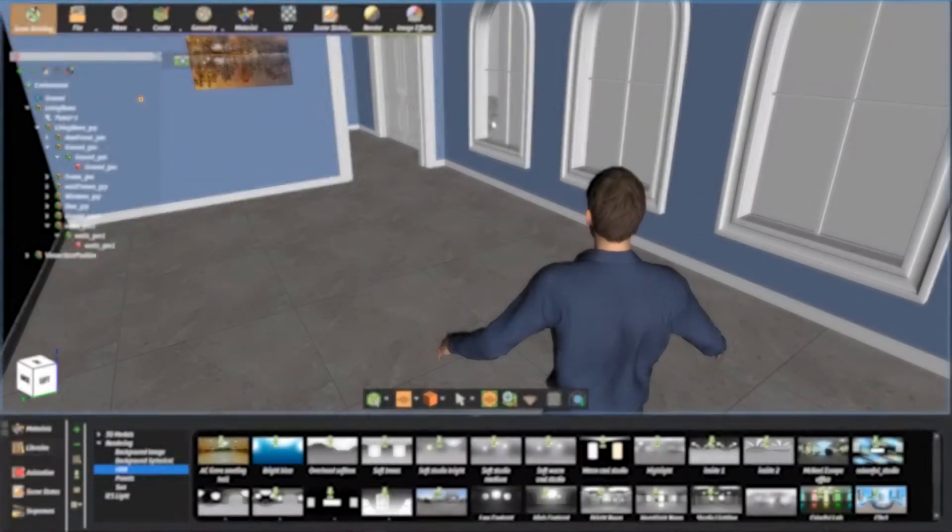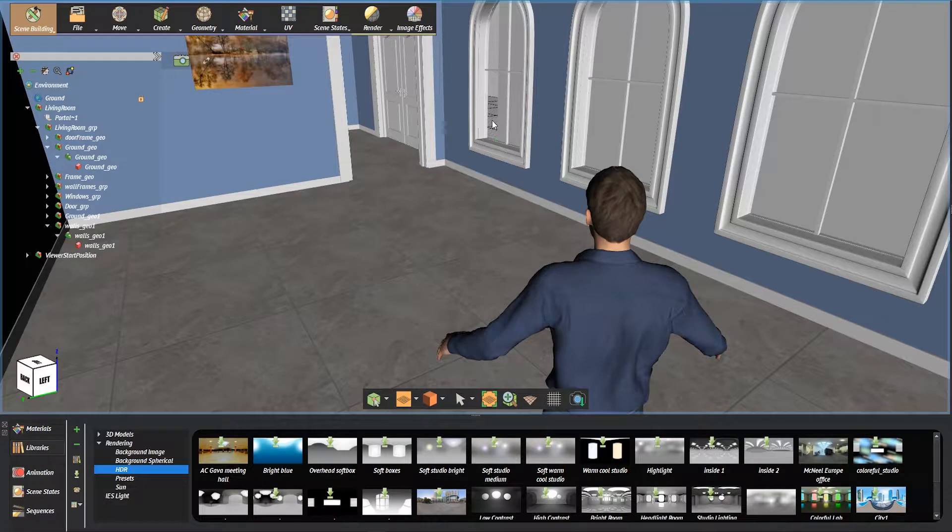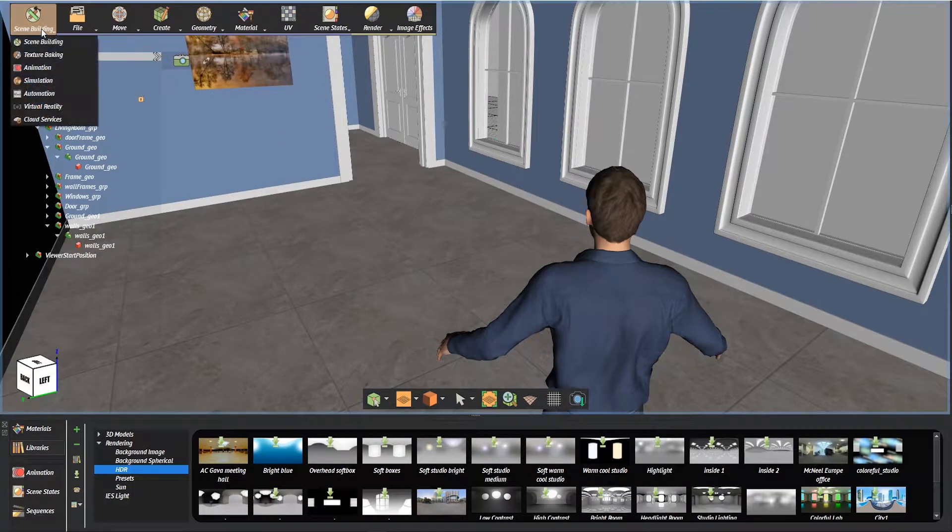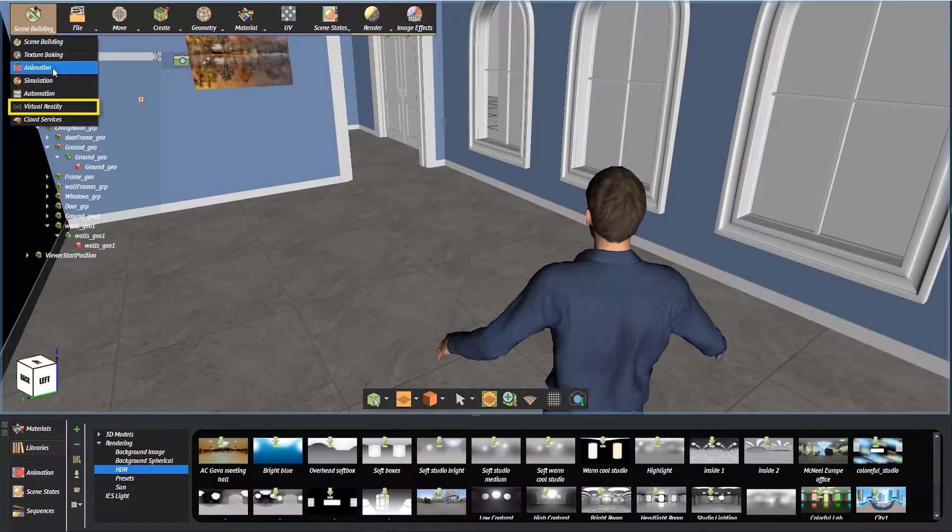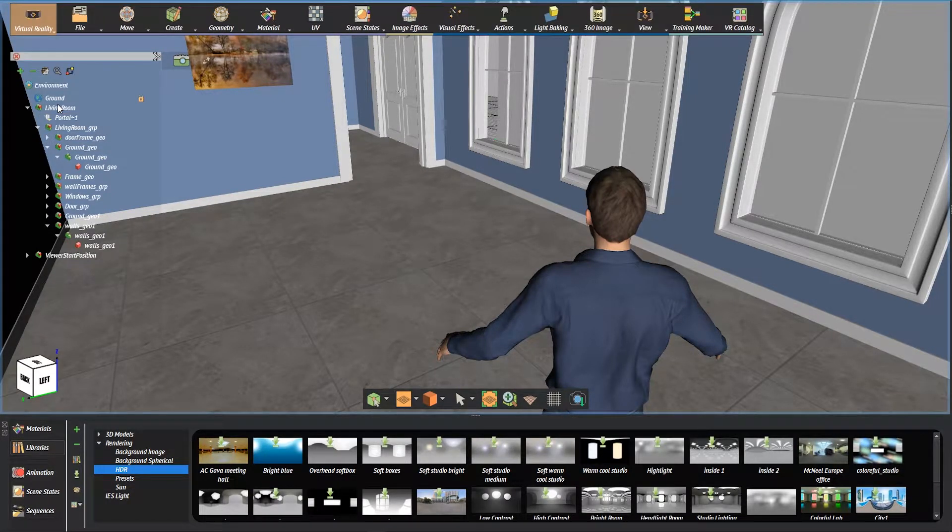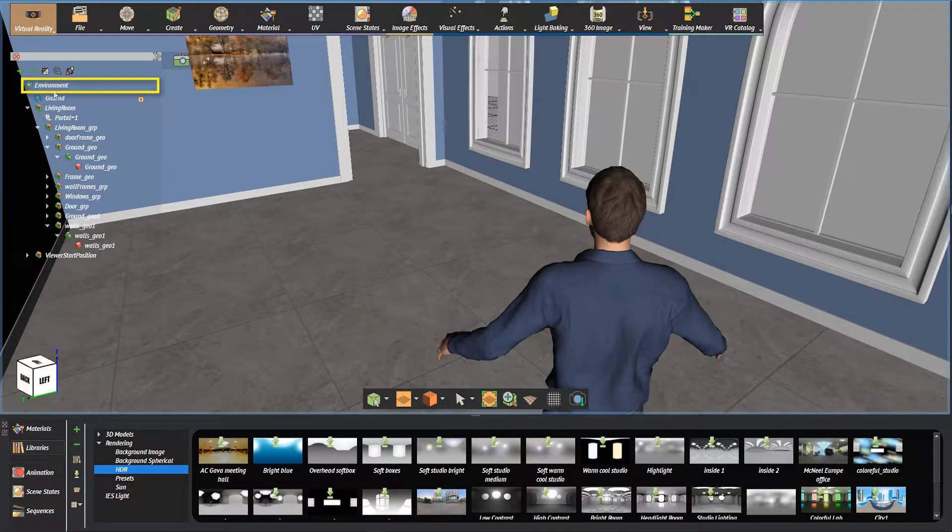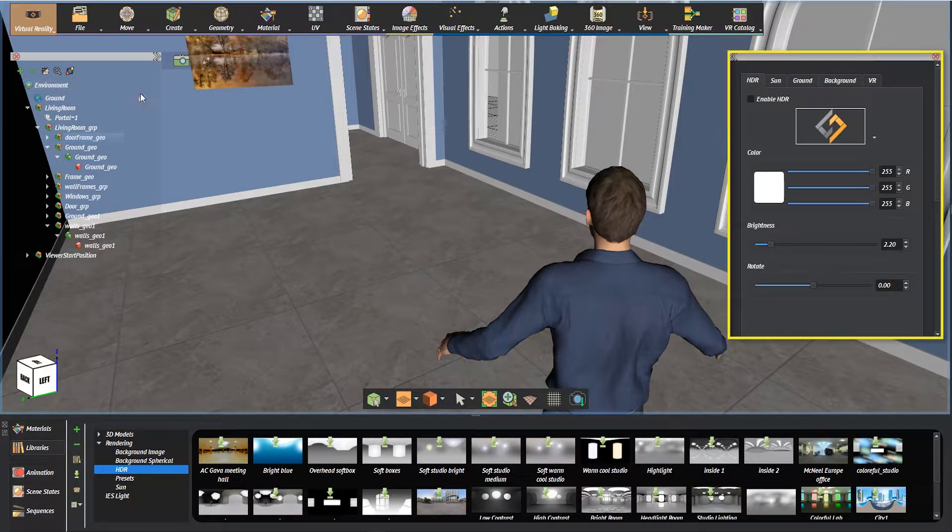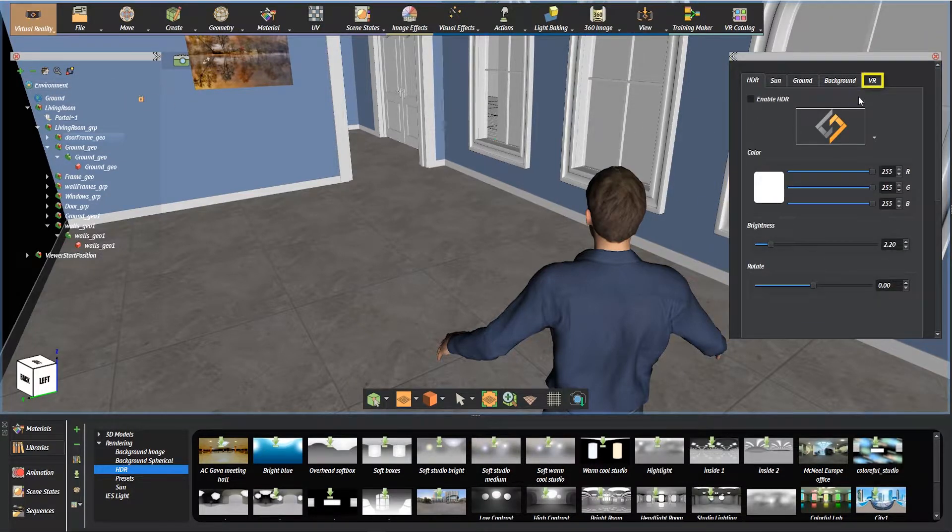The first thing is to open the scene with Simlab Composer Ultimate version. Go to the VR Workbench. Click on the environment to access environment settings. Open the VR tab.